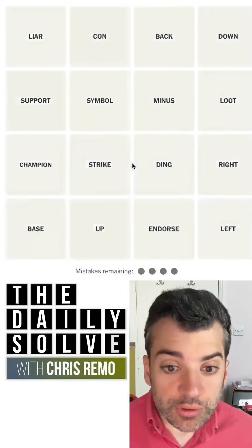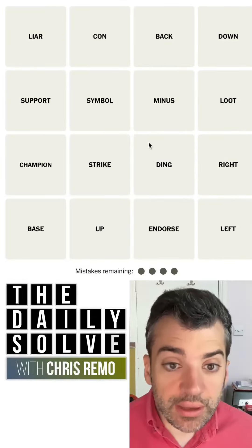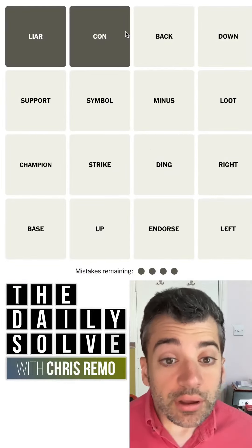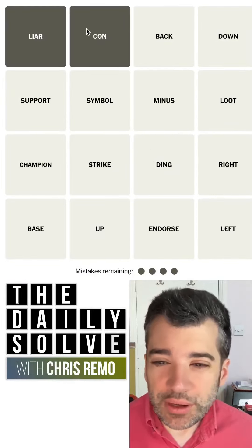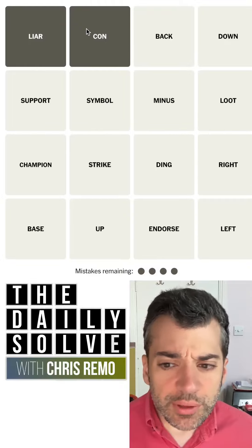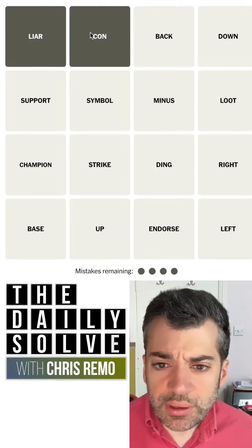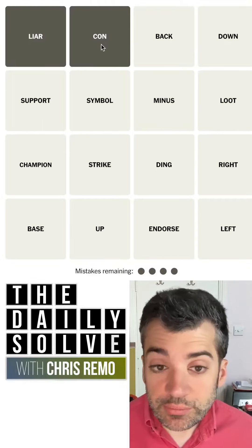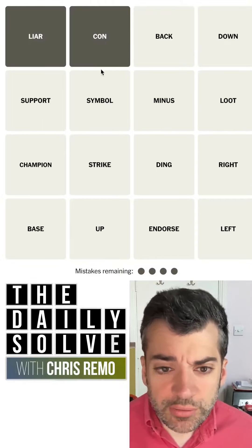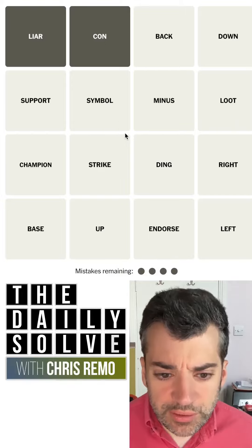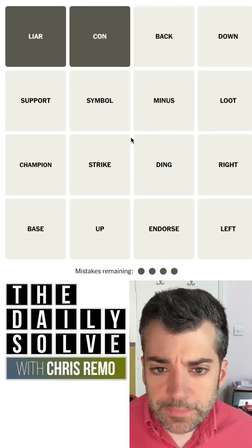Let's make connections. What do we have today? A liar and a con. These are right next to each other, so I'm a bit skeptical, but they are similar concepts — someone who deceives, basically.